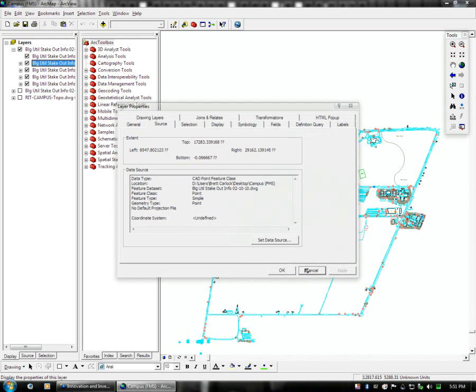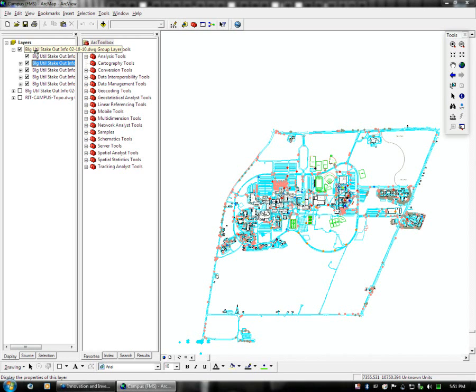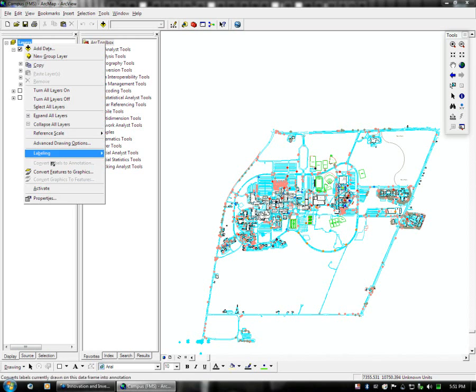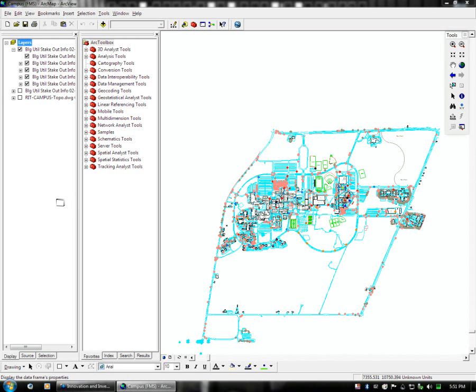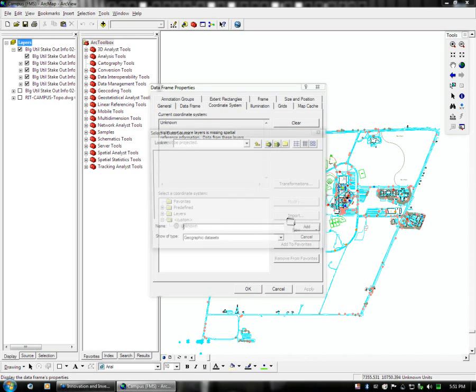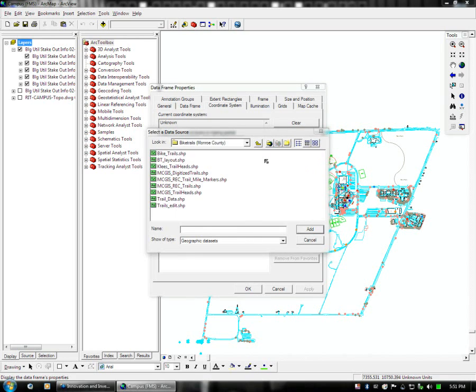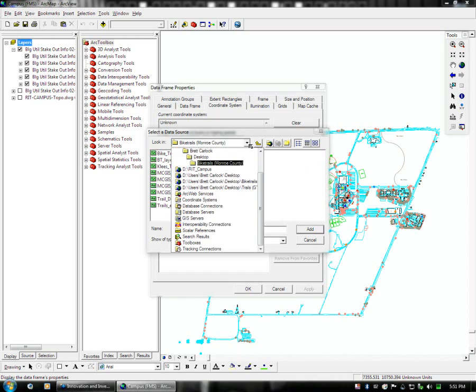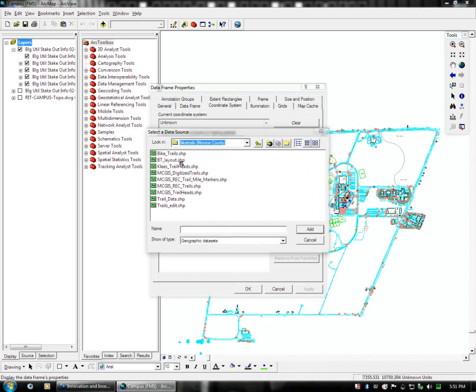So what we can do is we can make the layer in this ArcMAP document a certain coordinate system or projection. And you can see here again it says unknown. The one that works actually for this set of data and will position it on the world in a real location is the coordinate system in the Monroe County Bike Trails data set.